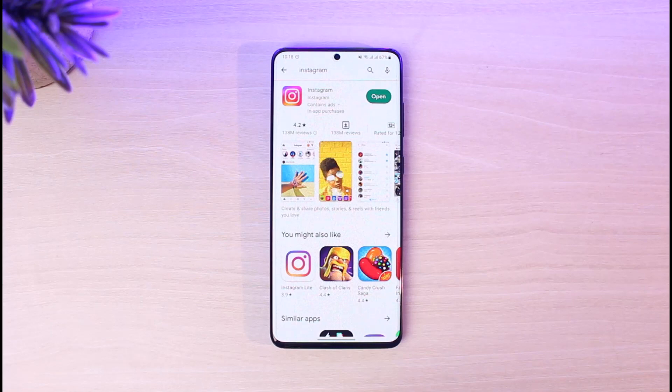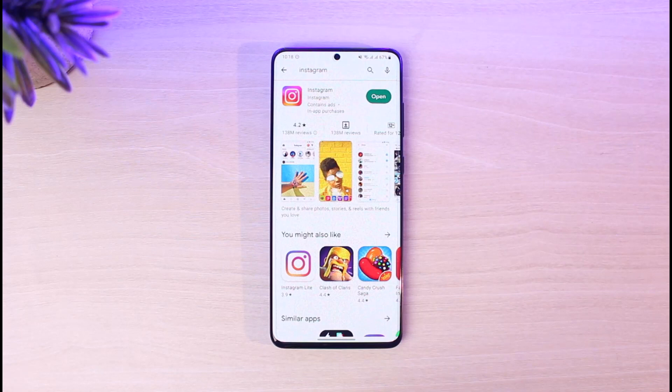So if you don't know what IGTV is, Instagram TV is basically a feature on Instagram where people can watch live videos and view different types of videos on IGTV.